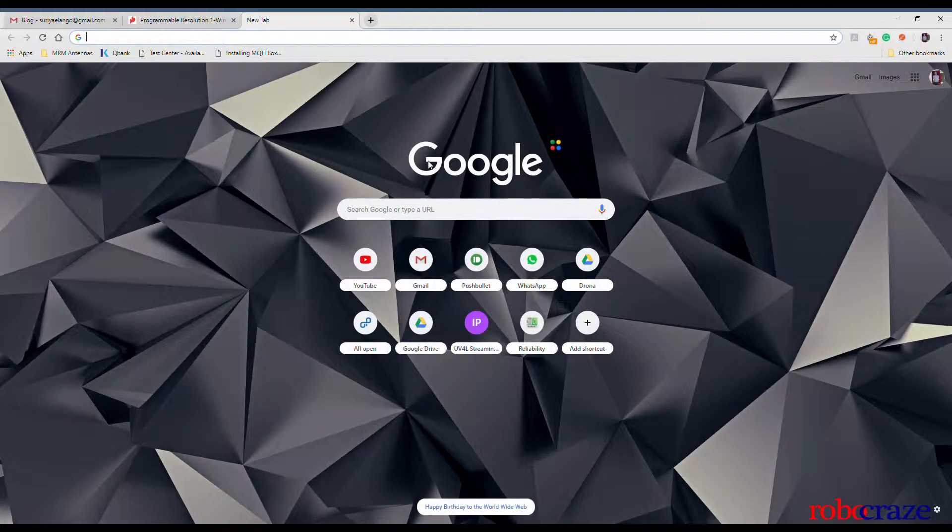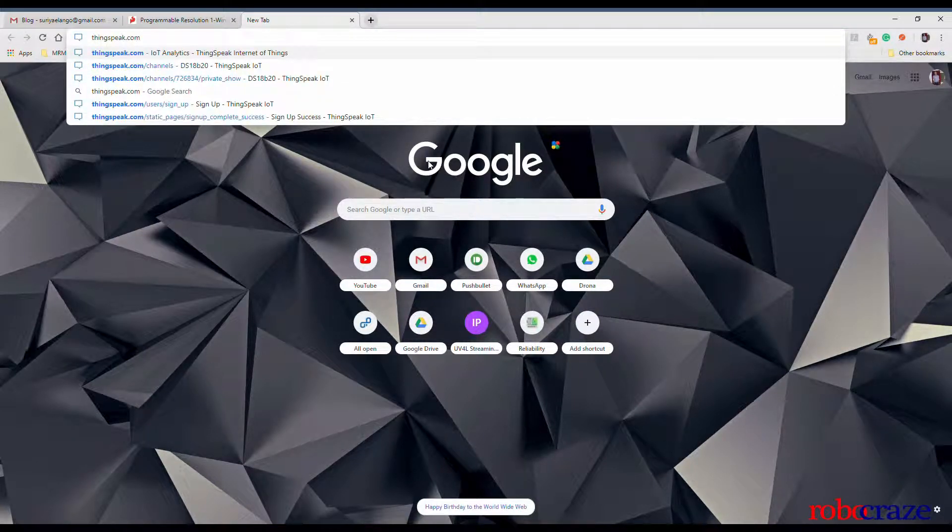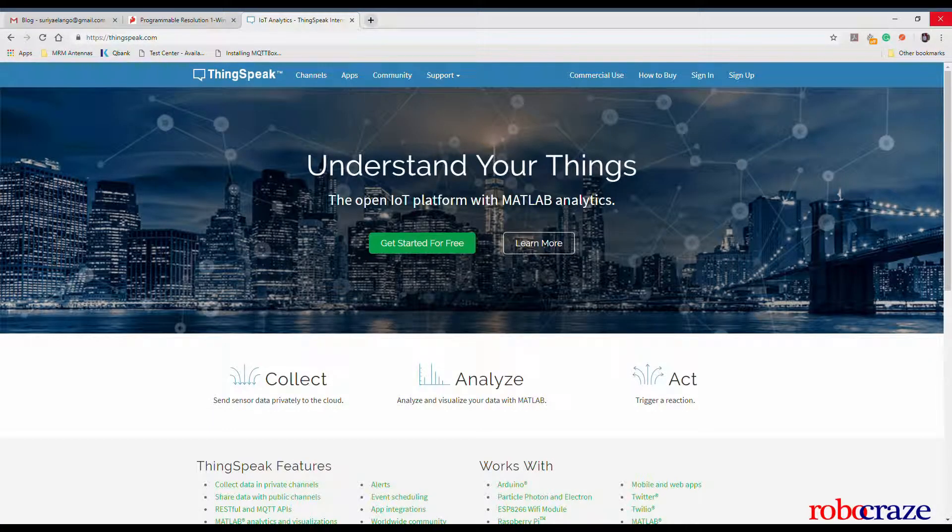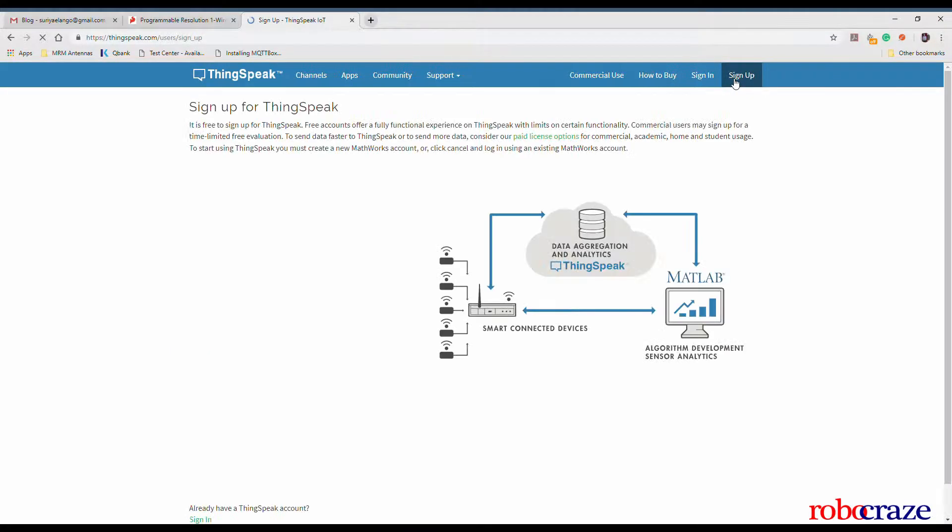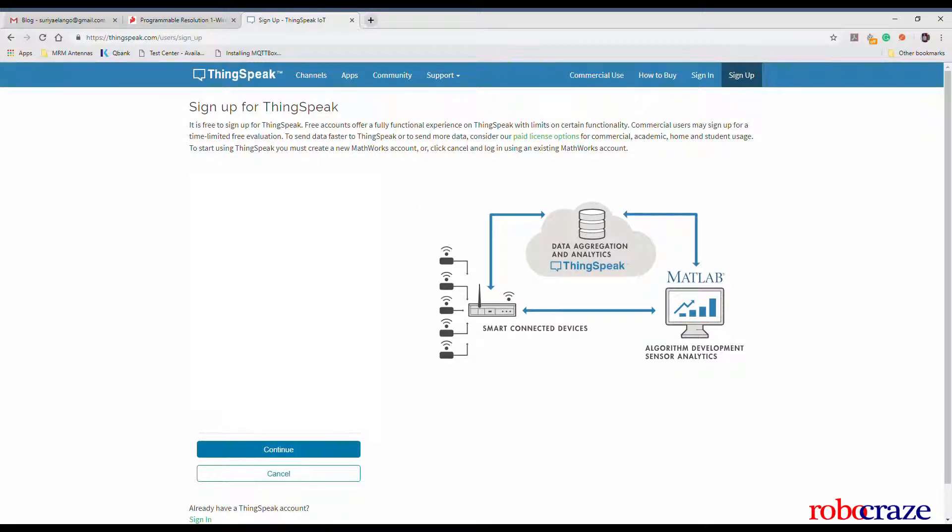As part of this blog we will also be learning about ThingSpeak which is an IoT platform service that allows you to analyze live data streams on the cloud. We start off by signing up for a ThingSpeak account. Fill in your email address and fill in the other details that have been asked.